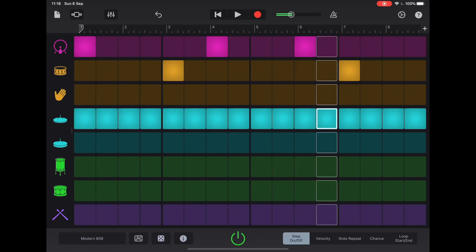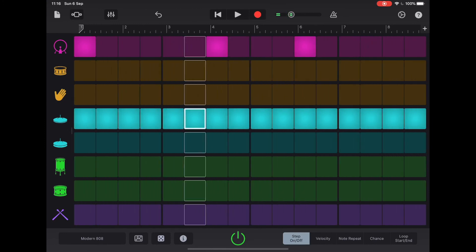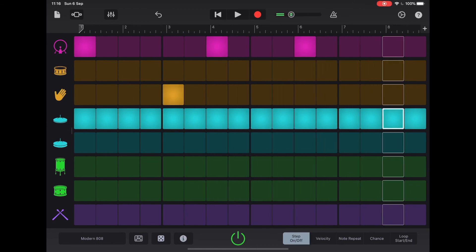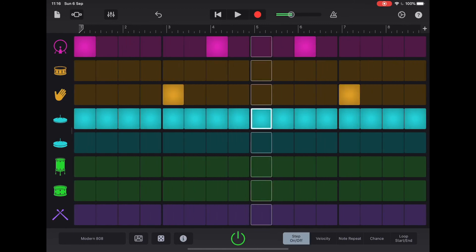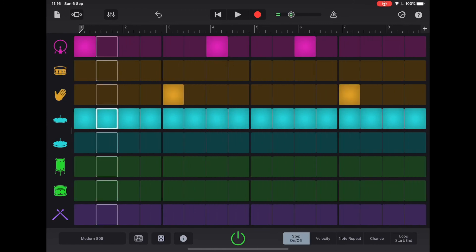We can change the feel entirely by using claps. Instantly gives it far more of a club feel.